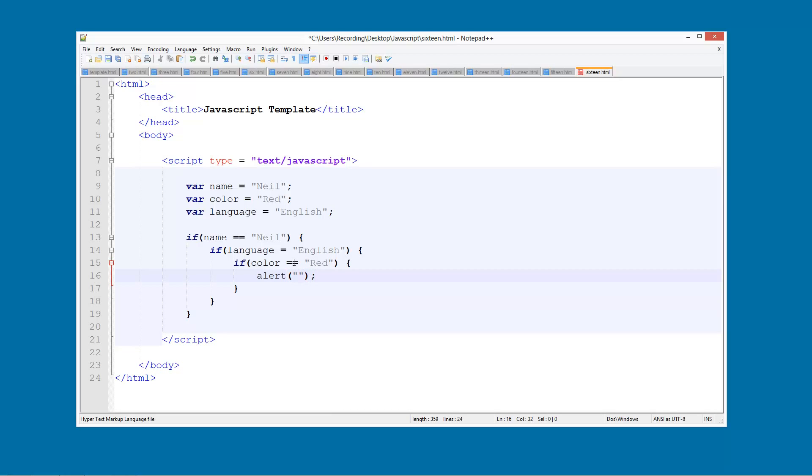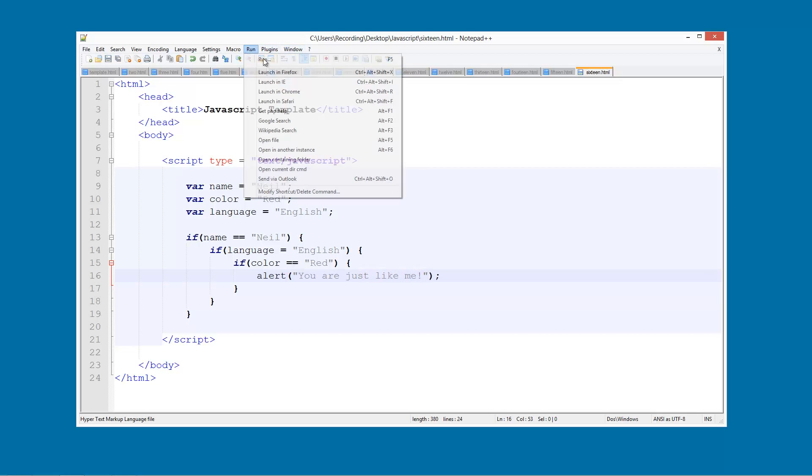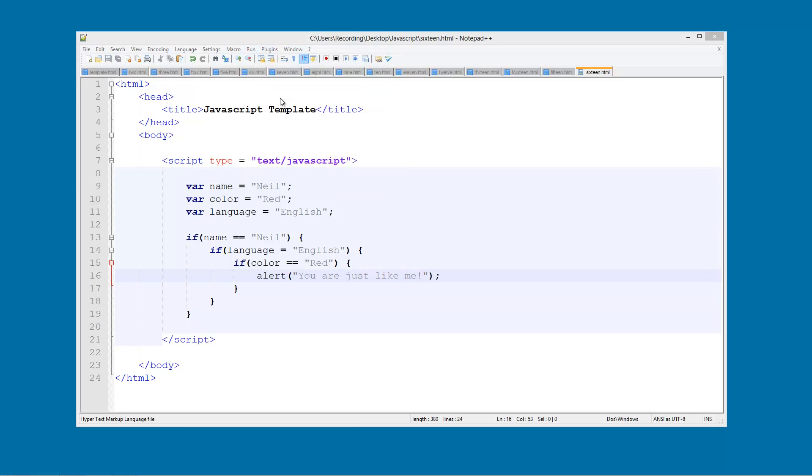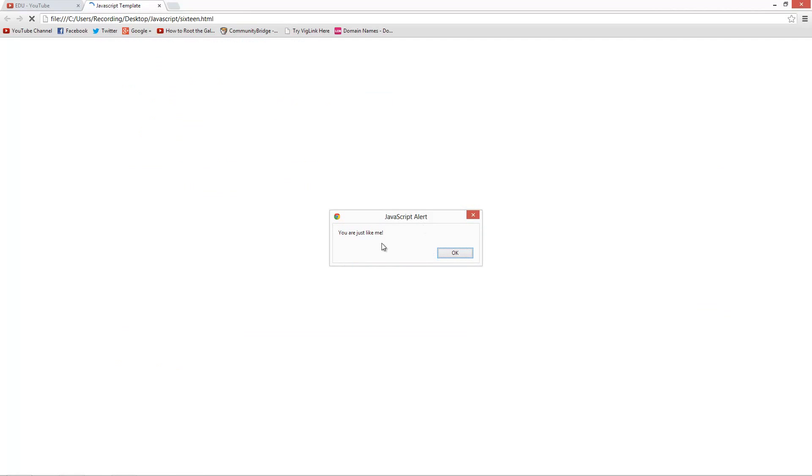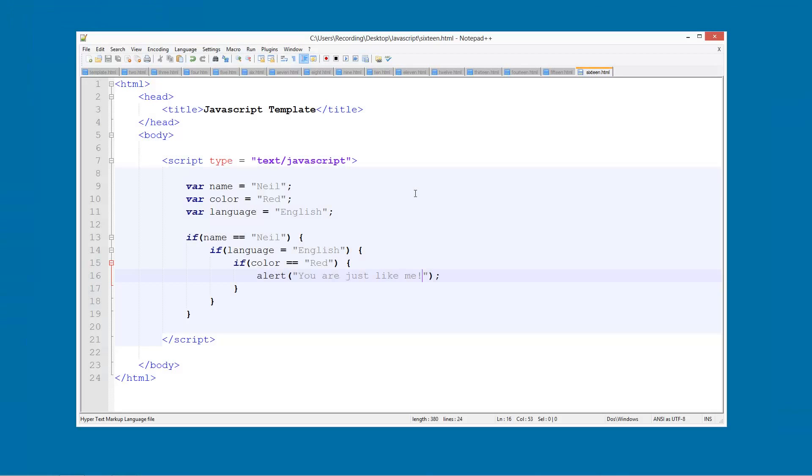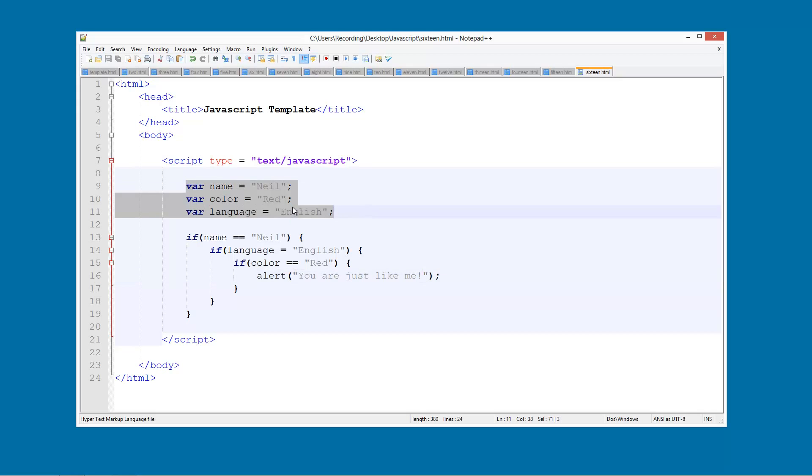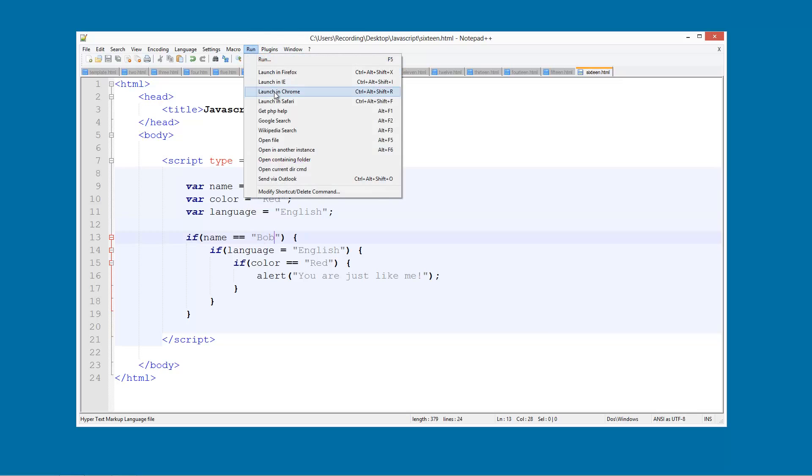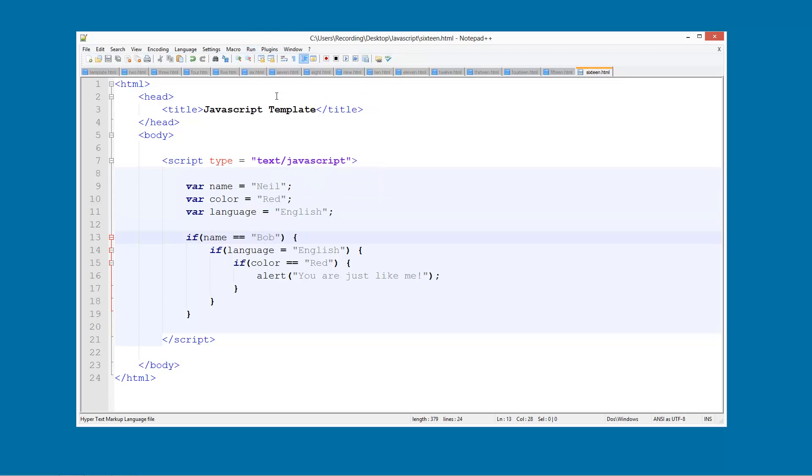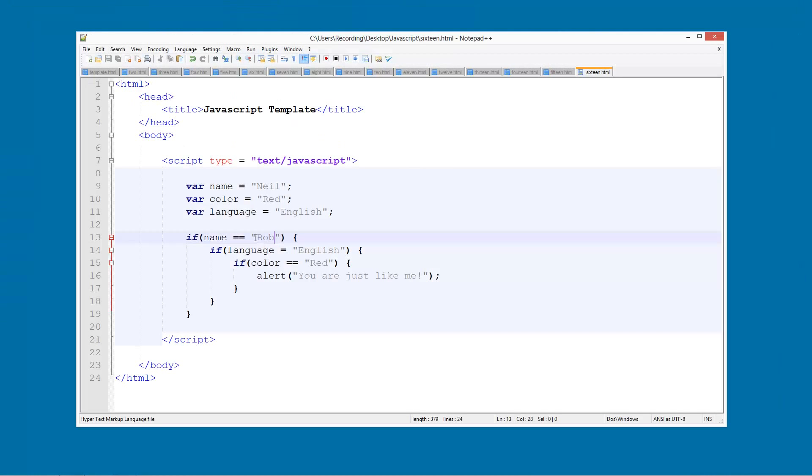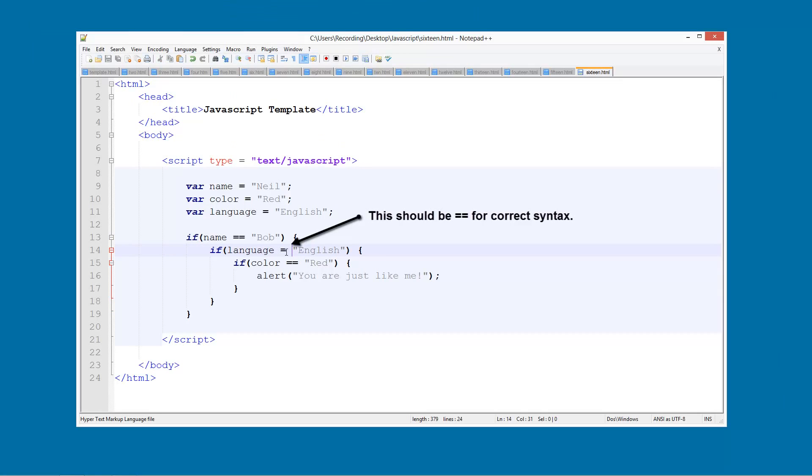We get this popup you are just like me because it is just like me, so the variables are the same. But if I change, if name is Bob and run that, nothing has happened because actually this isn't like me.